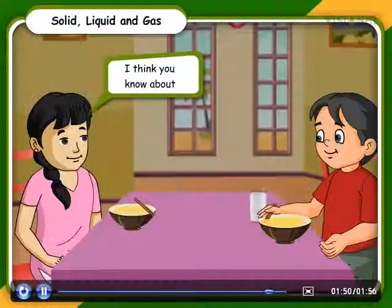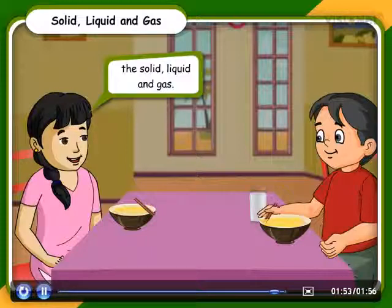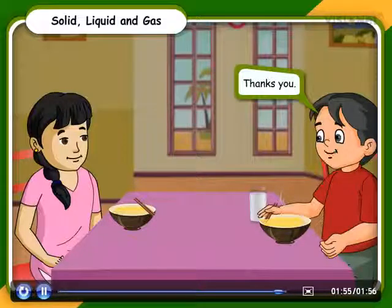I think you know about solid, liquid and gas now. Thank you.